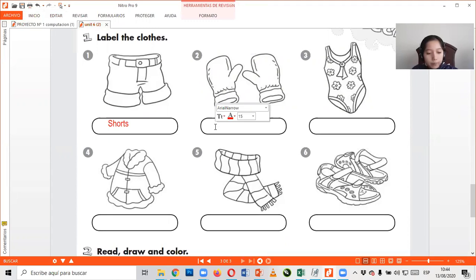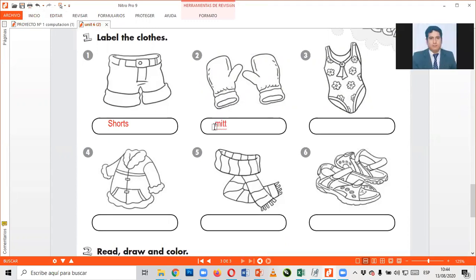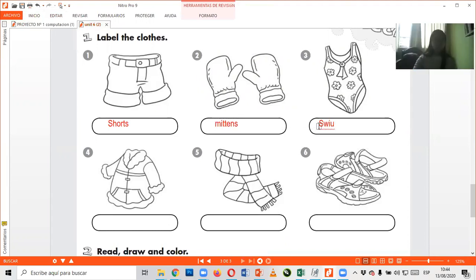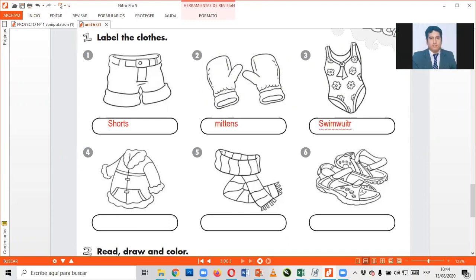Number two, gloves. Mittens. Mittens, good. Very good. Thank you, Alyssa. Number three. Swimsuit. Good, swimsuit. Oh my gosh, sorry. Se me traboca las palabritas. Swimsuit, I'm sorry.